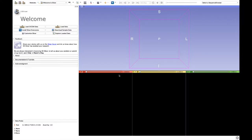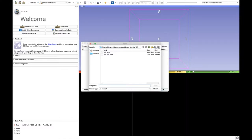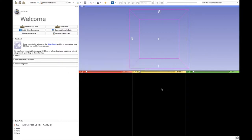The first thing to do is to upload a DICOM file. It is important to remember that the file should be a Cartesian DICOM with the extension .nrrd.